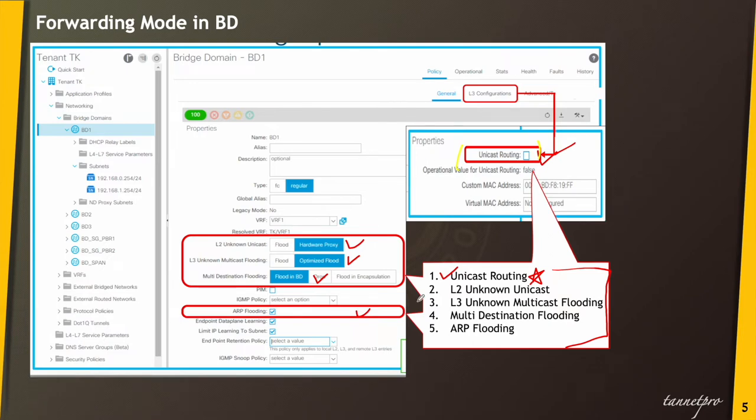Now we'll understand L2 unknown unicast. Under this there are two options you get under the bridge domain: one is flood, and the other is hardware proxy.